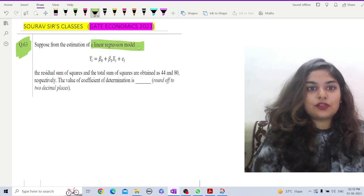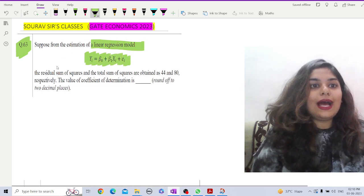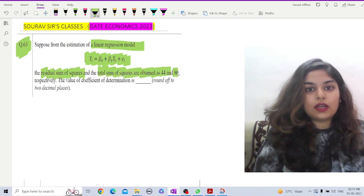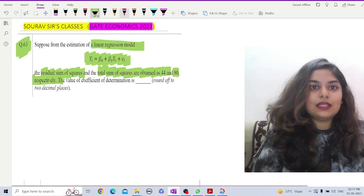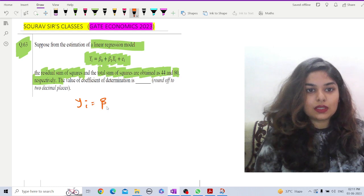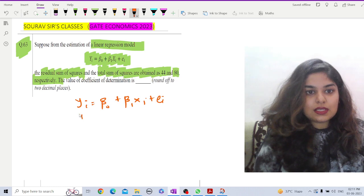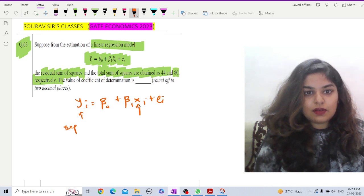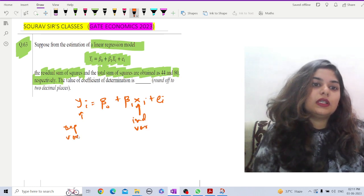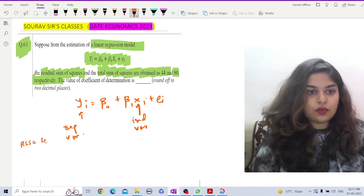The model is yᵢ = β₀ + β₁xᵢ + eᵢ, where yᵢ is our dependent variable and xᵢ is our independent variable. The RSS (residual sum of squares) is 44 and TSS (total sum of squares) is 80. Let us write down the given information.